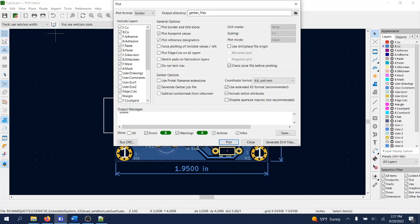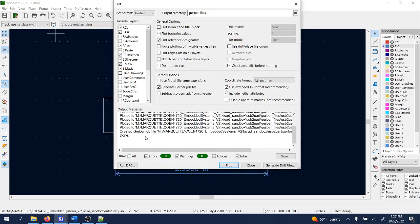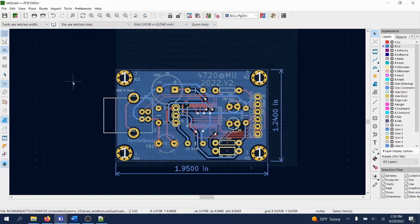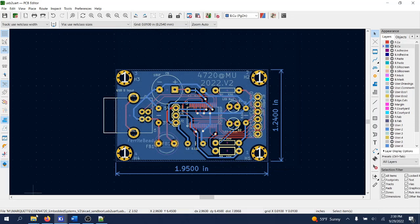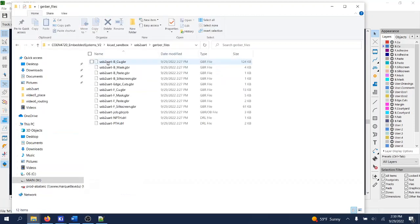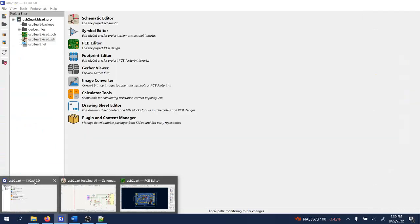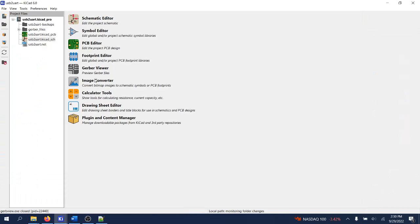So we're pretty much done. Let's go ahead and check them out. Let's see the gerber files. They should be saved in this new folder. I see them all there. We can actually take a look at them with the gerber view tool. So let's open it up.